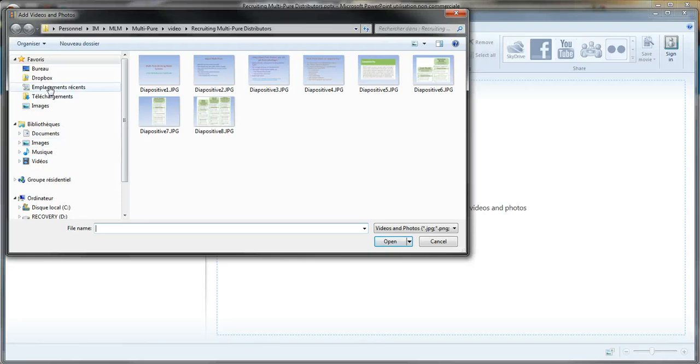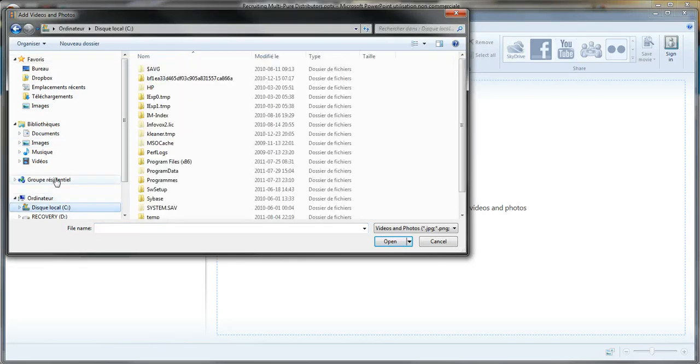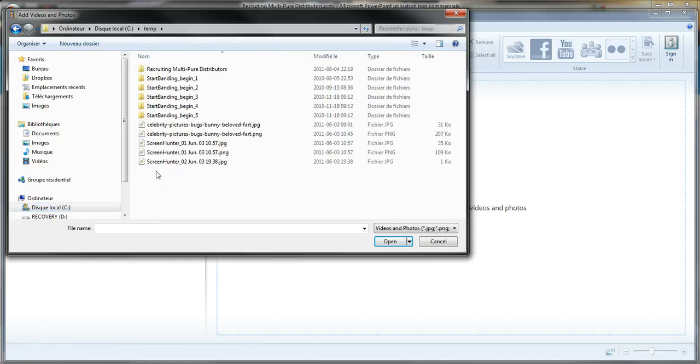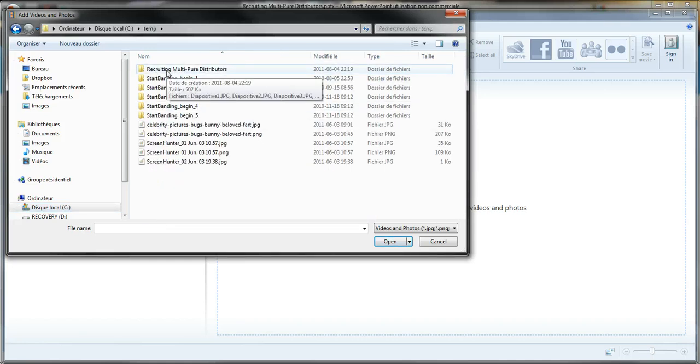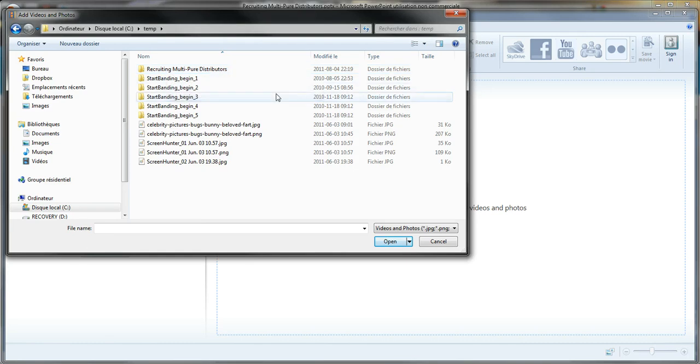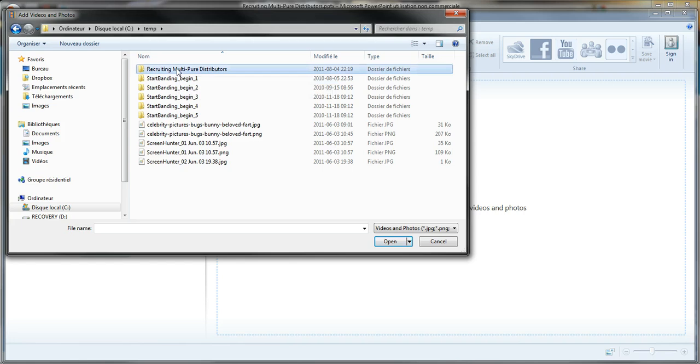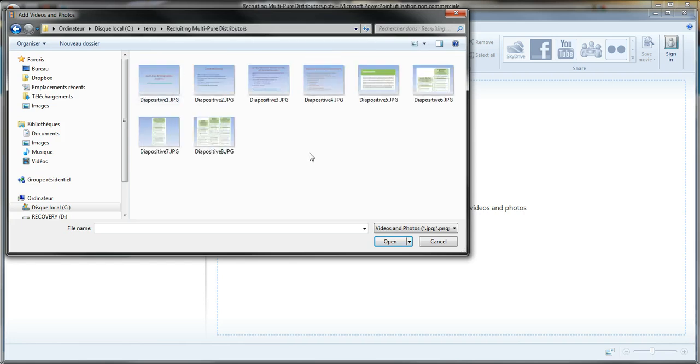And then I will go to the directory where I saved my previous files. It created this - the file was called Recruiting Model Type Your Distributors, so it created this directory and put all the slides in it. Like I said there are eight slides actually. So what I do is I click on the first one.